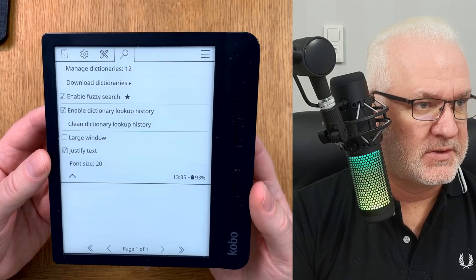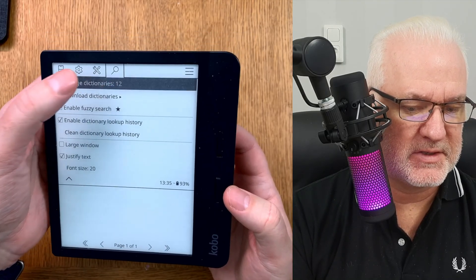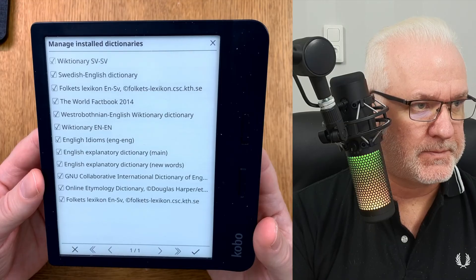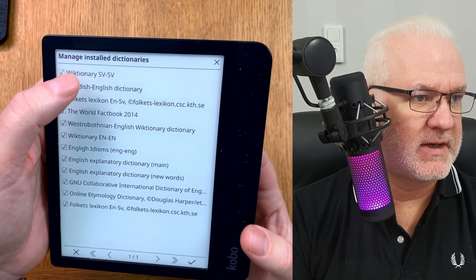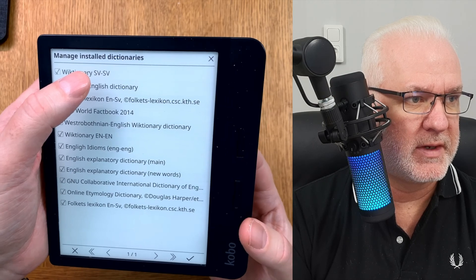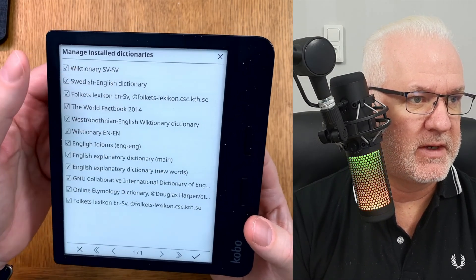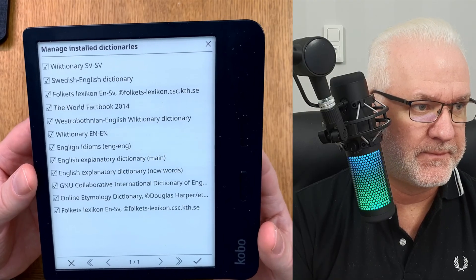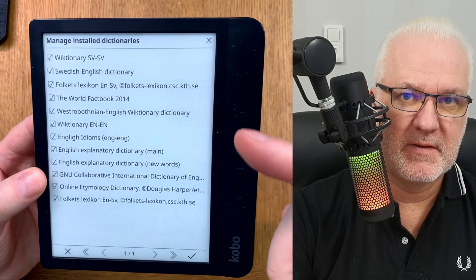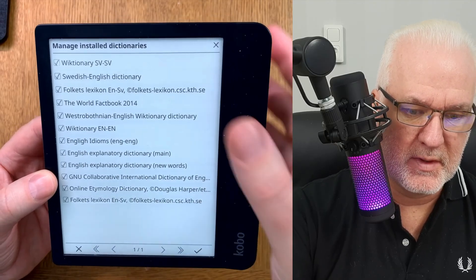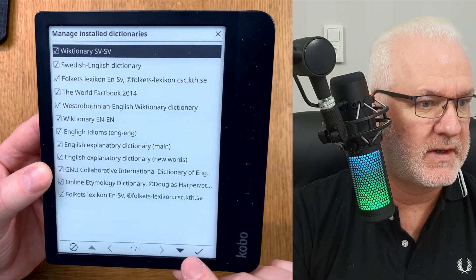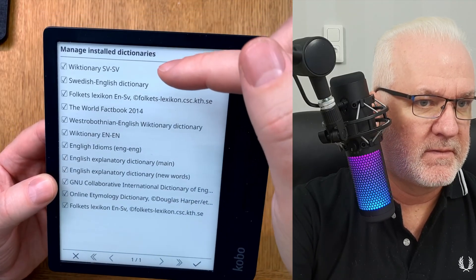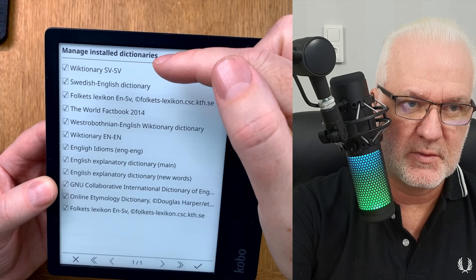But now that we've installed a custom dictionary, it will appear automatically under 'Managed Dictionaries'. At the top of the list you'll see the one I downloaded — 'Dictionary Swedish-Swedish' — based on an open-source dictionary. You can reorder them by clicking and dragging a dictionary up or down, and when finished click 'Done'.